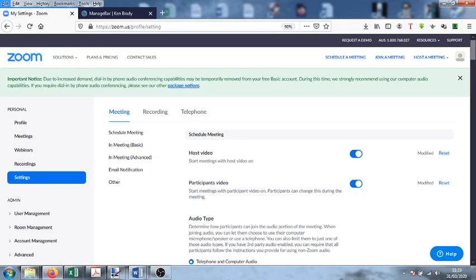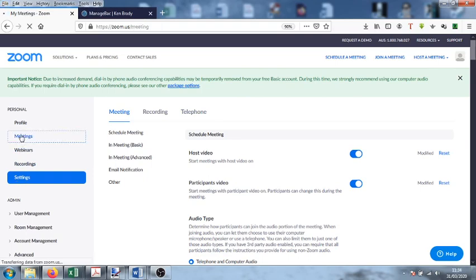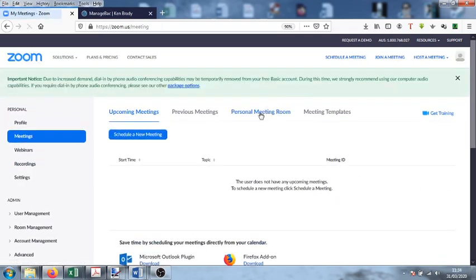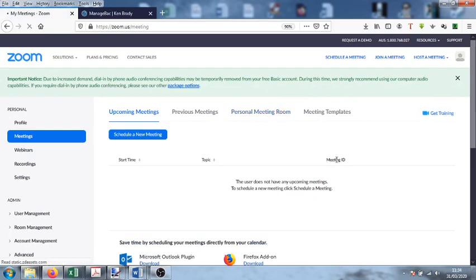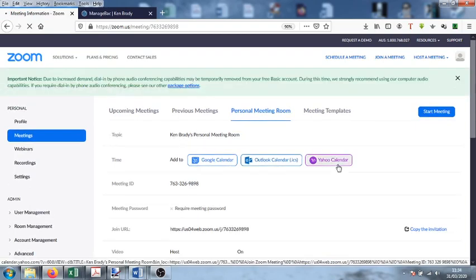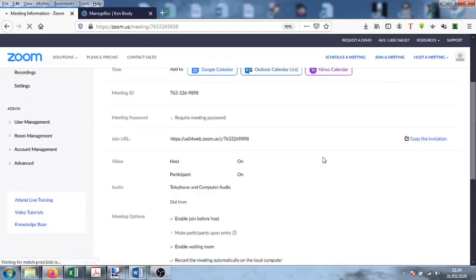First of all, make sure you're logged into Zoom and over here on the left-hand side go up to your meetings. Then we want to change the setting in our personal meeting room, so click here.